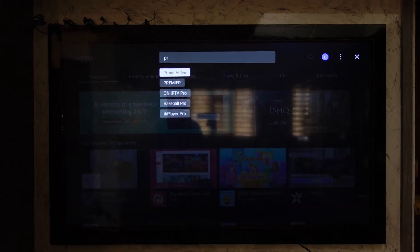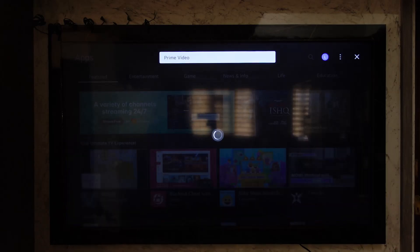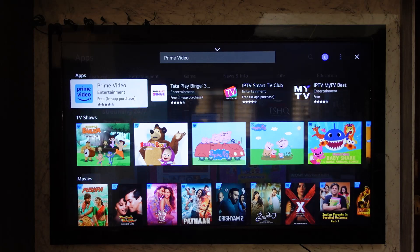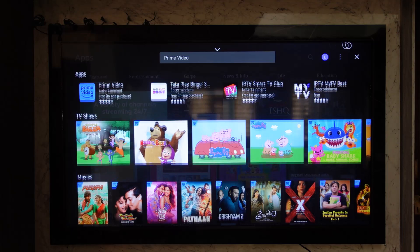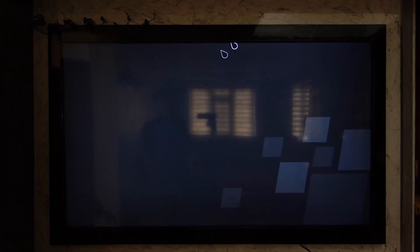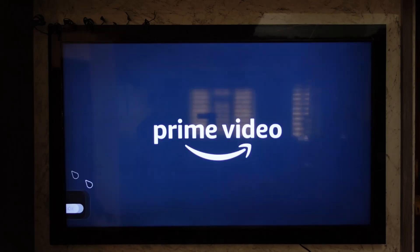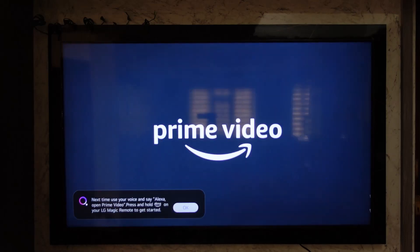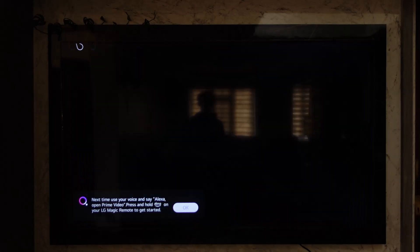Once you search for the Prime Video app, you'll find it in the search results. In the App section you'll find Prime Video, which is available, and you can simply select that. If you haven't already downloaded it, you'll find the option to download it. If you have already downloaded it, the Prime Video app will actually open by itself.